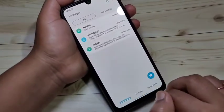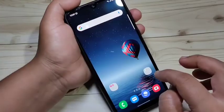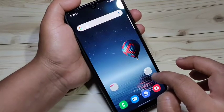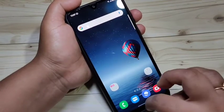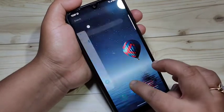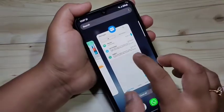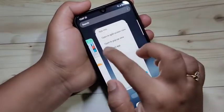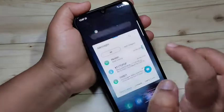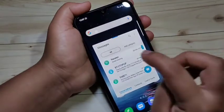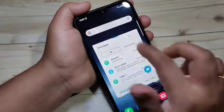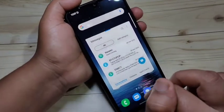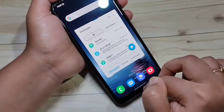Now I will show you how to enable the multi pop-up window in this device. Again go to the recent applications and tap on the app icon that supports the pop-up view, then select the option 'Open in pop-up view'. Now you can see that the Messages application is in pop-up view.